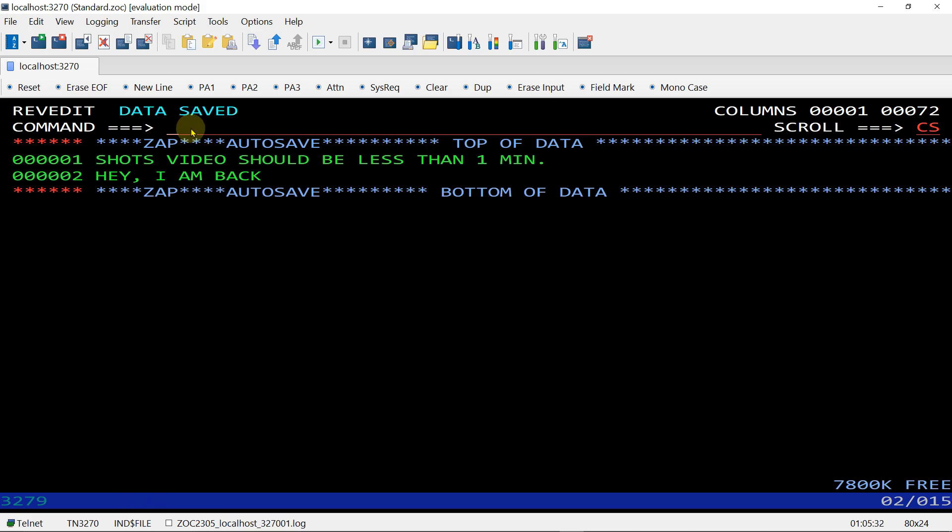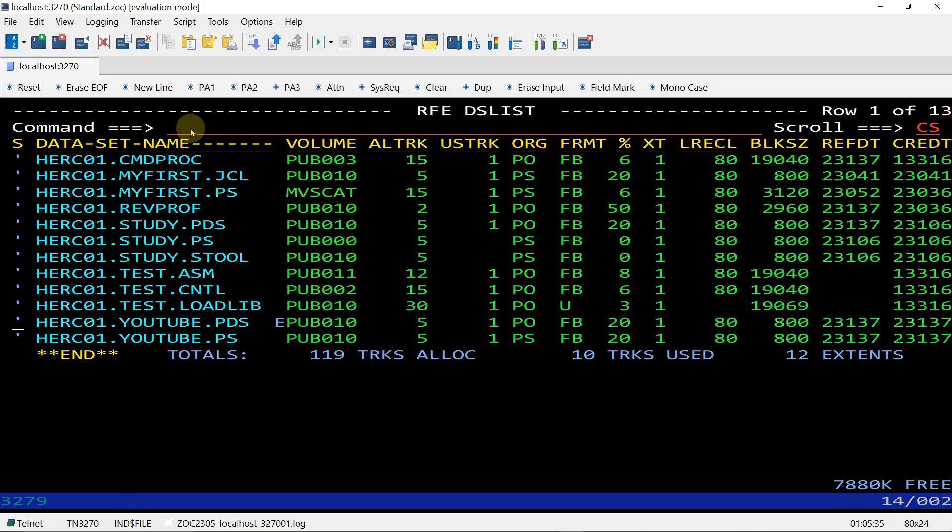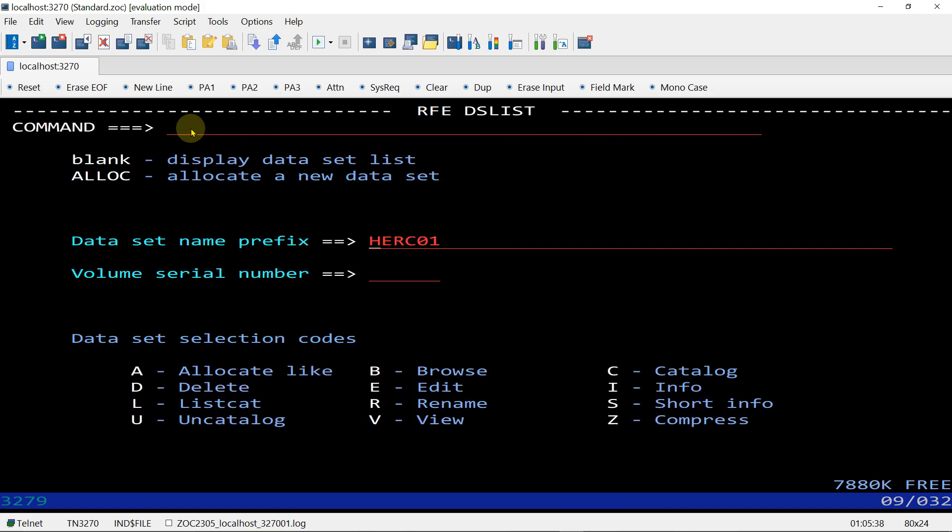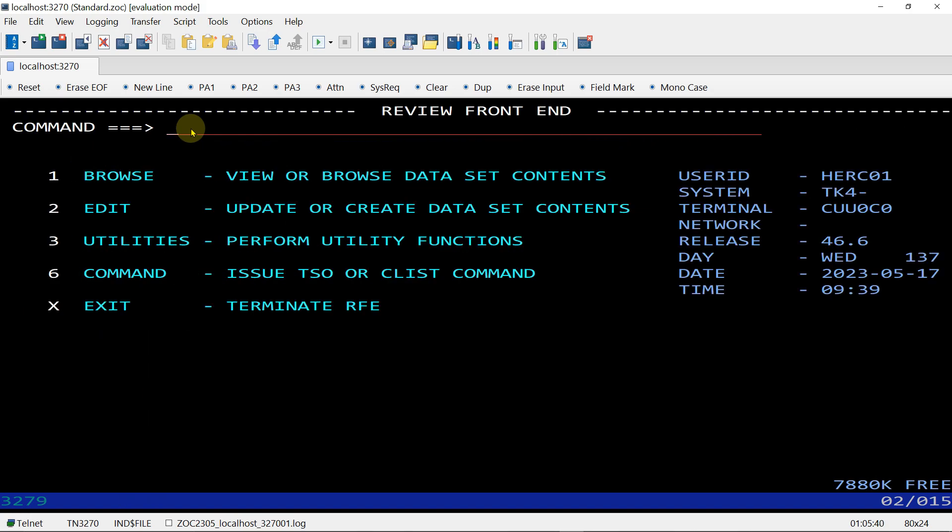So this is the way you can allocate PS, PDS, and add a member in PDS files. That is the end of this video. If you have any questions or doubts you can comment below. If you like the video, don't forget to subscribe for latest videos. See you in the next video!